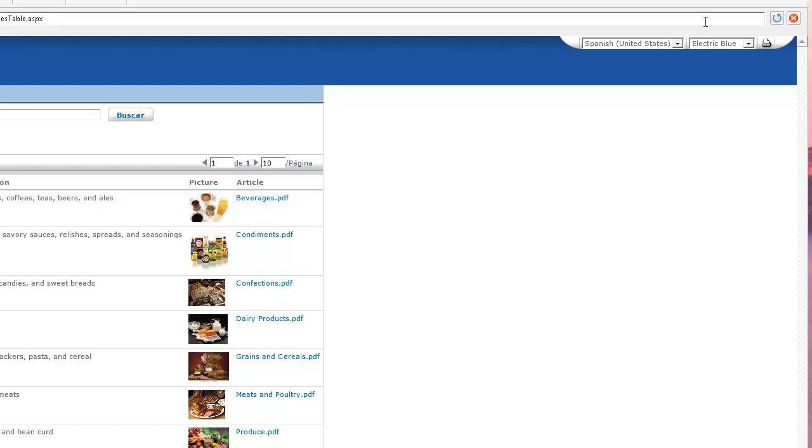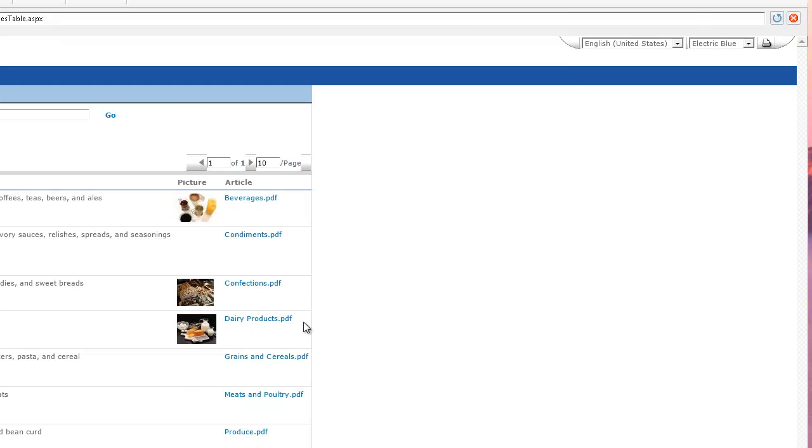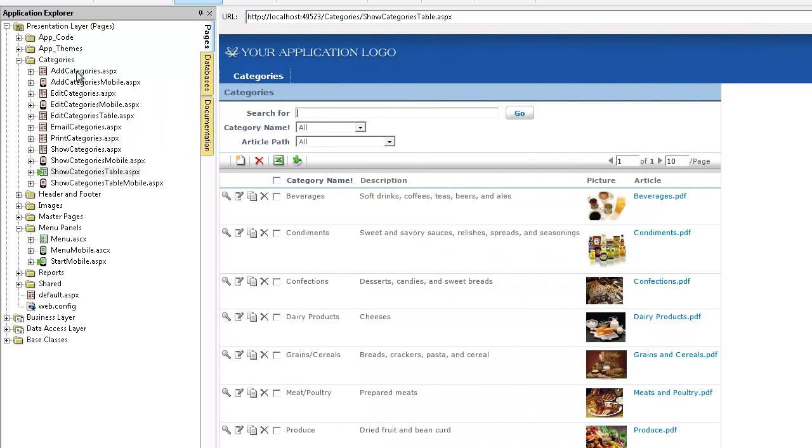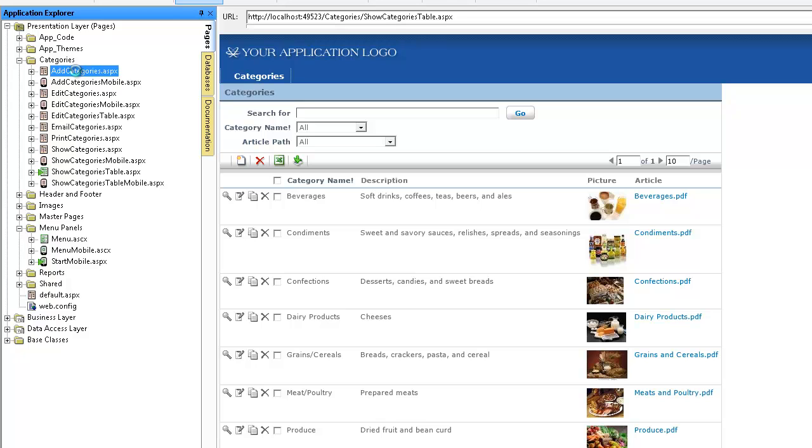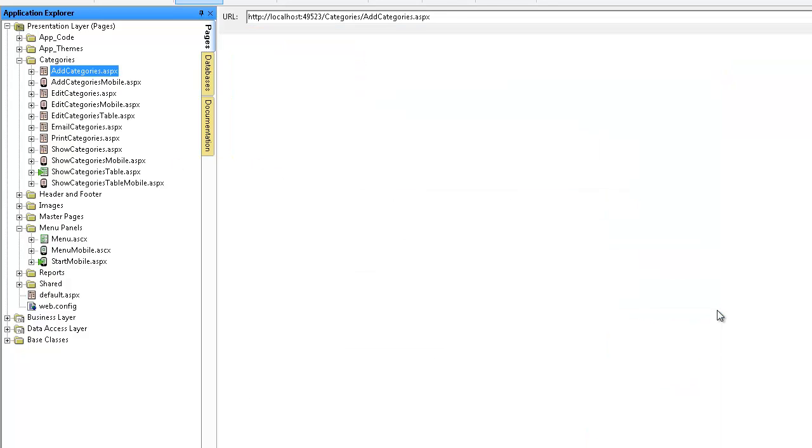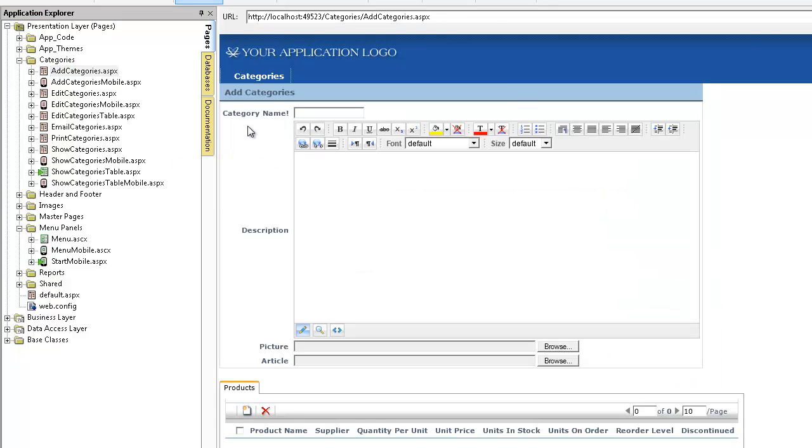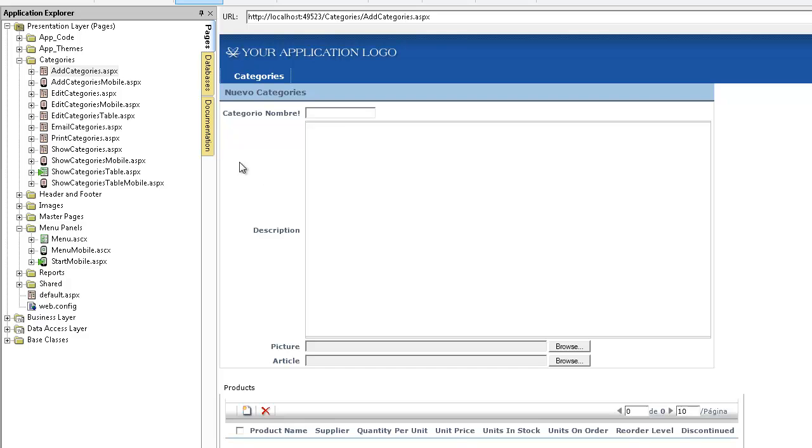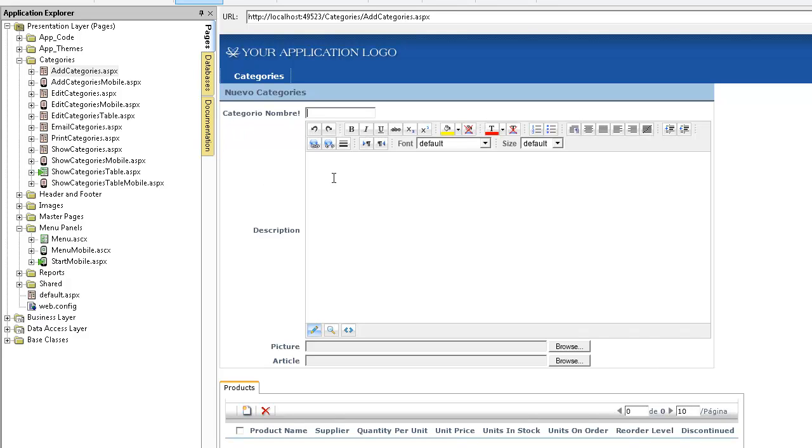There you go, we're in Spanish right now and it has still done it. Of course the real proof is to go to any other page that has the category name label. In this case I'll go to add categories, you can see that in fact it does and when we switch to Spanish it in fact changes. So it works actually very well.